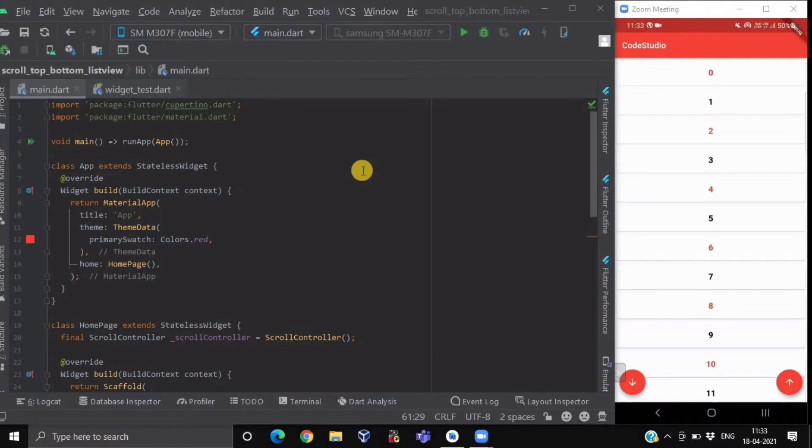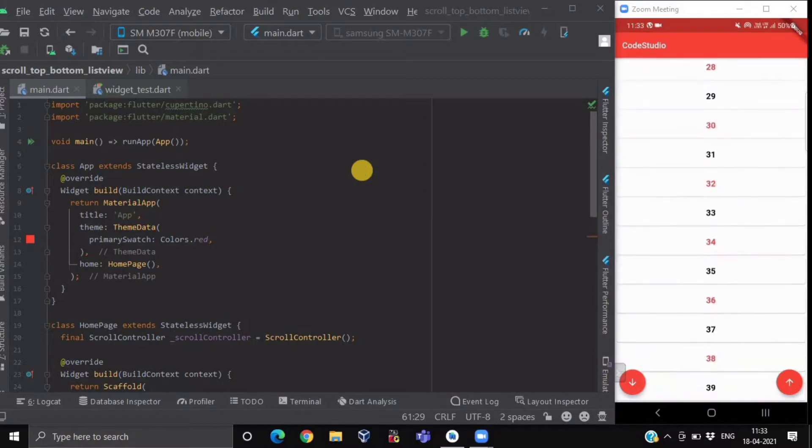On my screen I am having a ListView and two floating action buttons. When I click on the down floating action button, our ListView will automatically scroll down to the last part of our ListView, which will be the maximum extent.